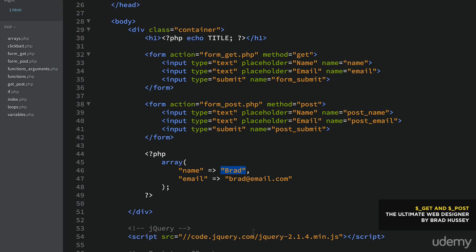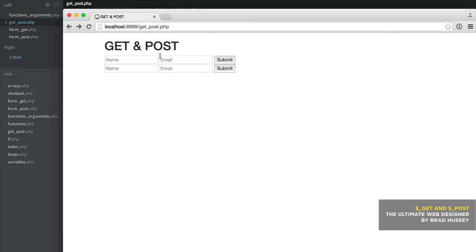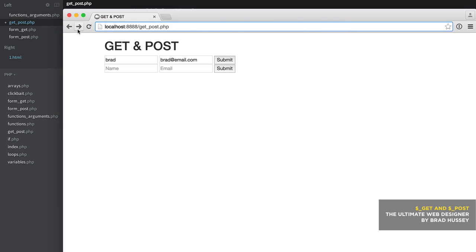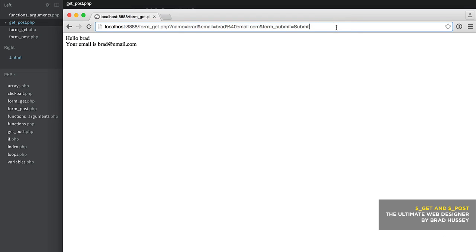With GET, the data is submitted via URL parameters, which we saw in the address bar. Because of this, you should never use the GET method to send sensitive data like passwords, credit card numbers, or home addresses. Only use GET to submit non-sensitive data like a search form — it might even be useful because you can use the browser navigation history. With POST, the data is sent via an HTTP request and is not visible to users, so you can send more sensitive data like passwords and usernames.